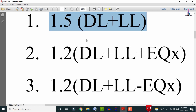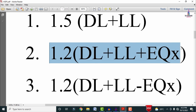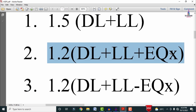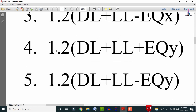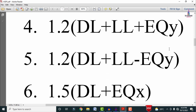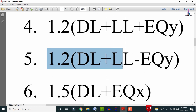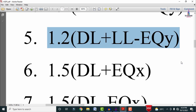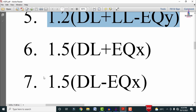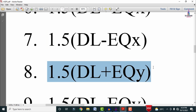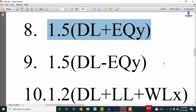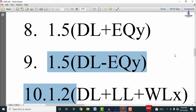The second combination is 1.2 × (DL + LL + EQx), and the third is 1.2 × (DL + LL − EQx). The fourth is 1.2 × (DL + LL + EQy), and the fifth is 1.2 × (DL + LL − EQy). The sixth is 1.5 × (DL + EQx), the seventh is 1.5 × (DL − EQx), and the eighth is 1.5 × (DL + EQy).